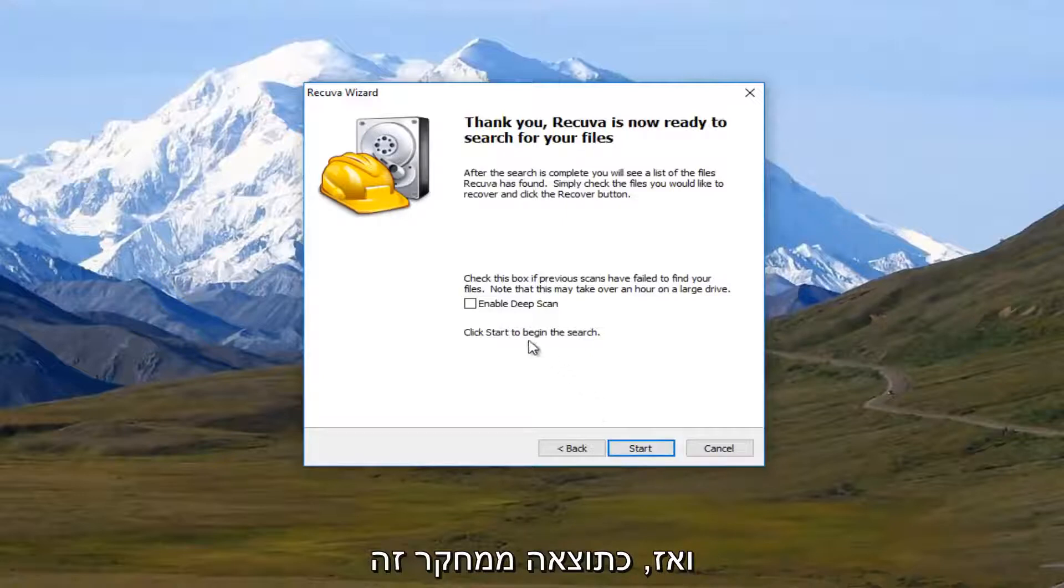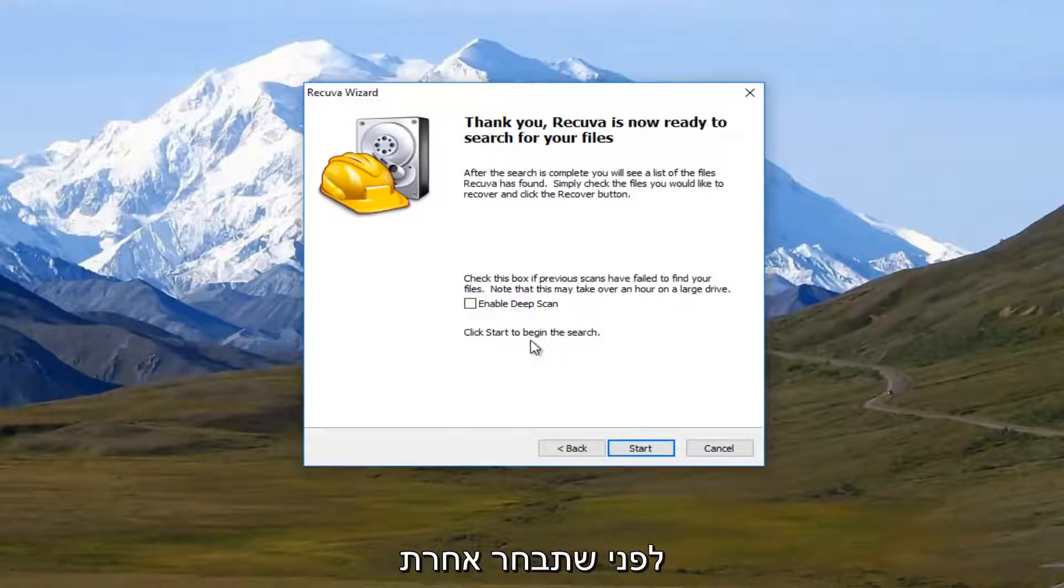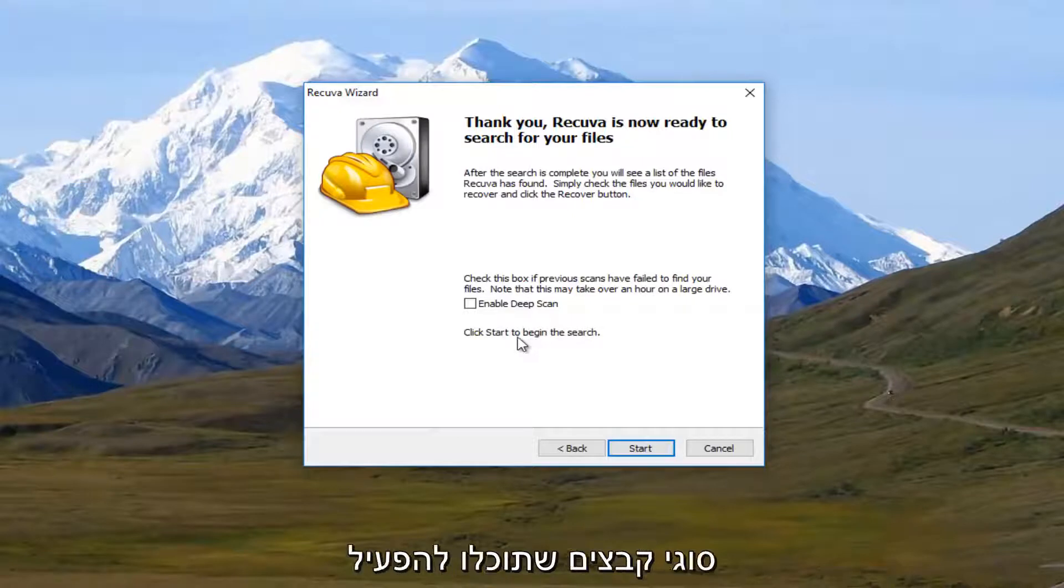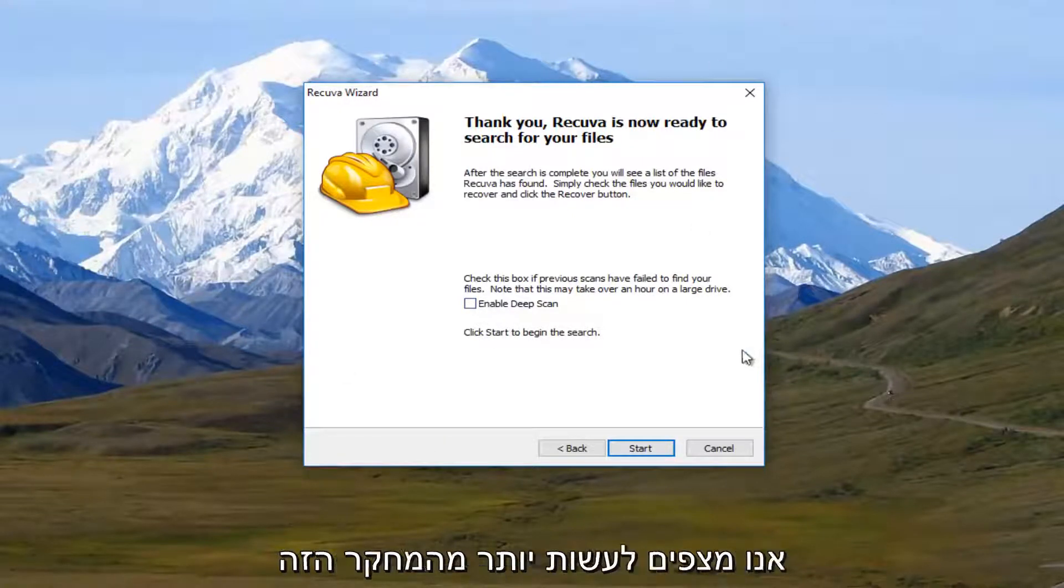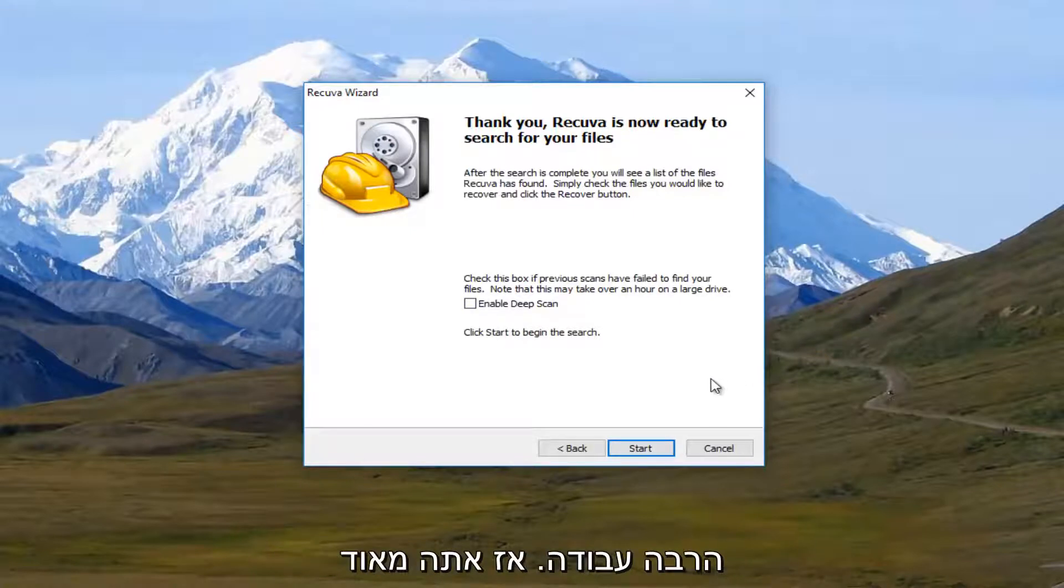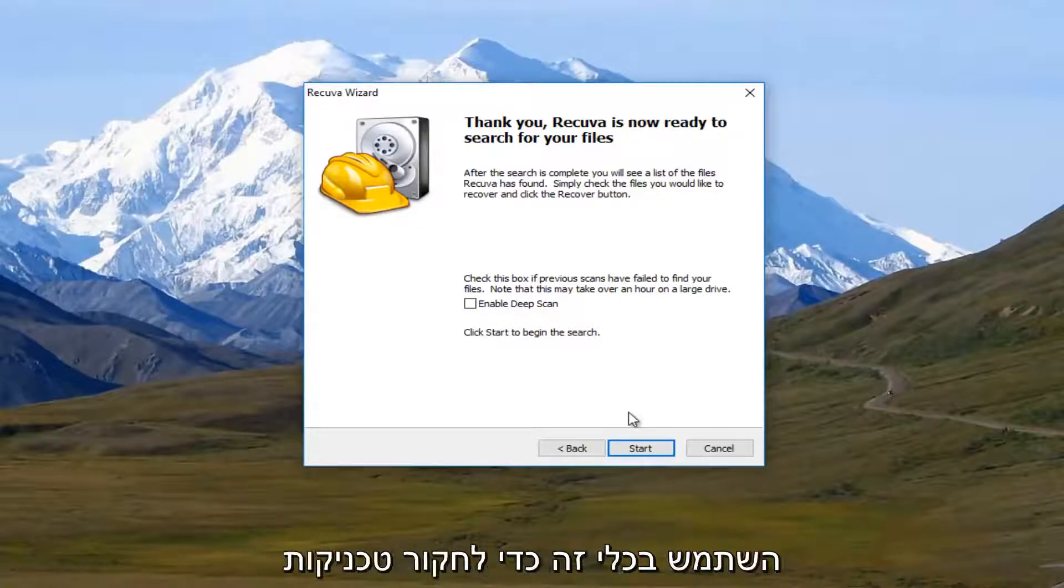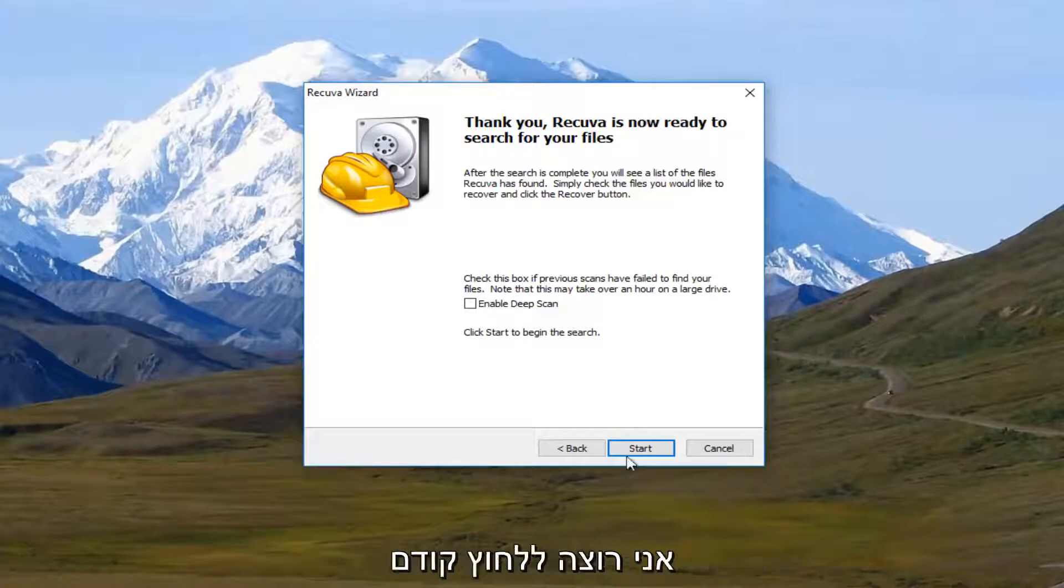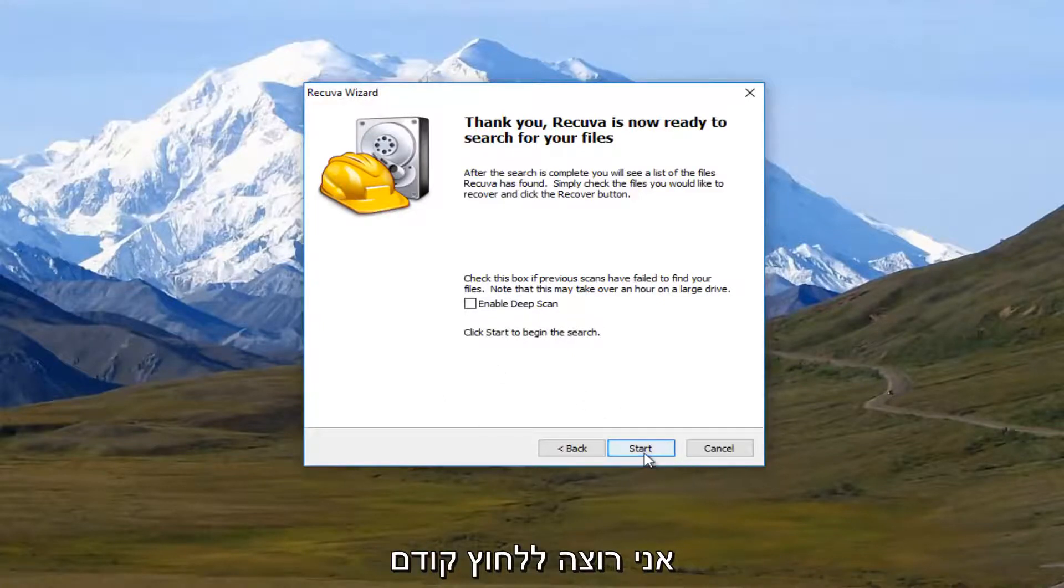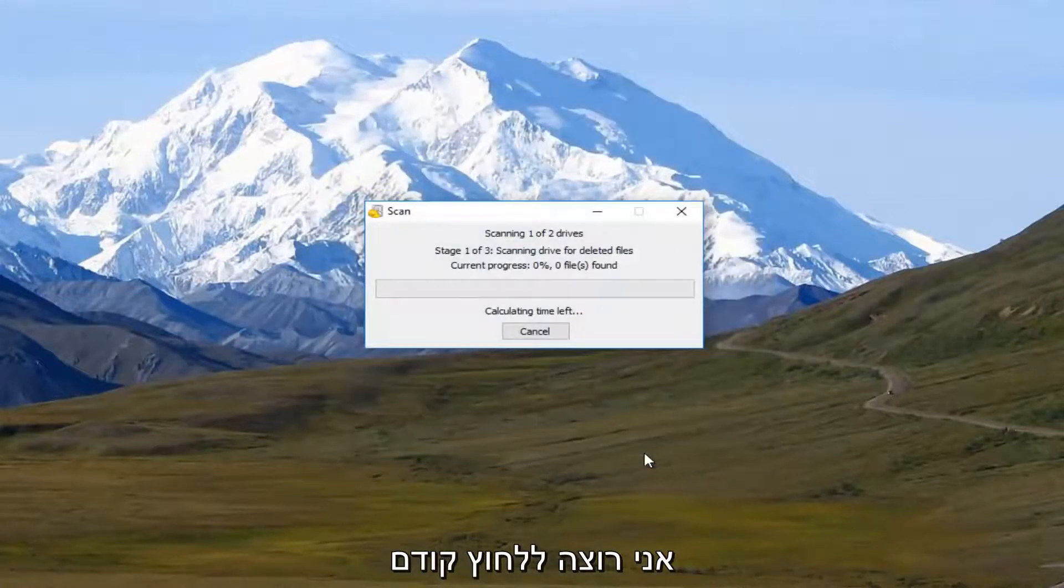And then as a follow-up to this scan, even before you select other different file types, you can select this Enable Deep Scan the second time you run the scan, which should hopefully do a more thorough job. So you have multiple avenues to explore with this utility, which is one reason I really like it. So I'm going to click on Start.